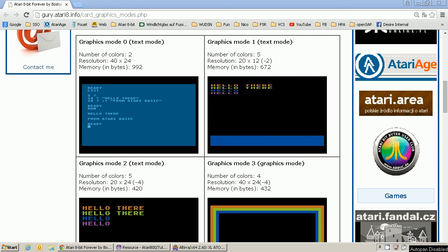Hello! After a rather long break, I welcome you back to the next part of my tutorial series about programming the Atari 8-bit computers. Today we are talking about the display list.